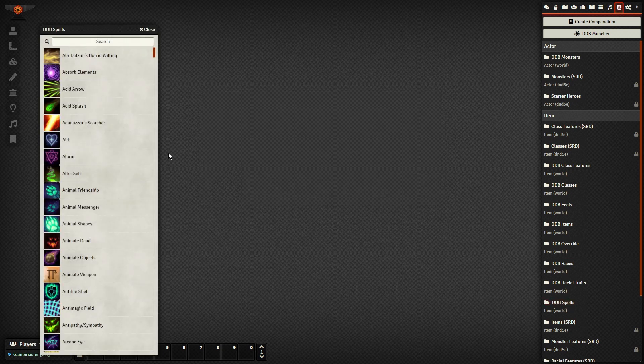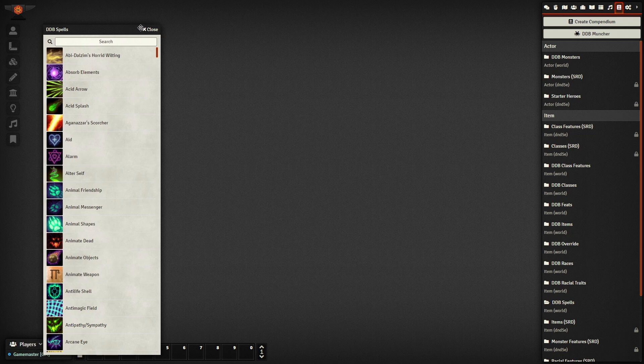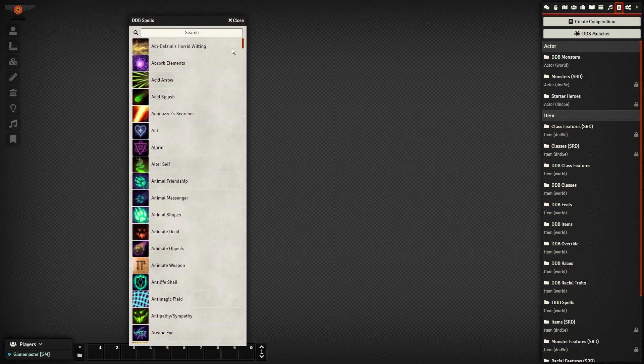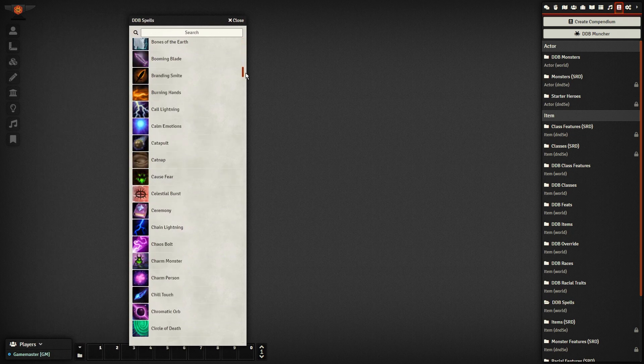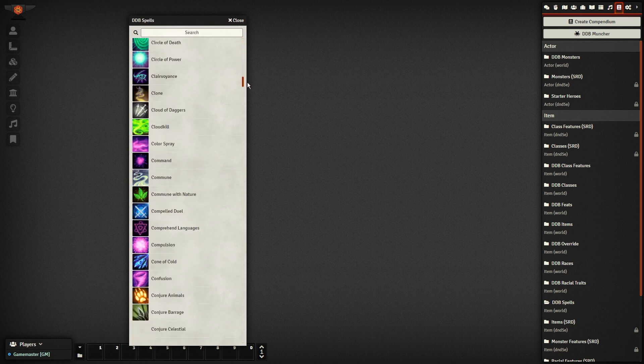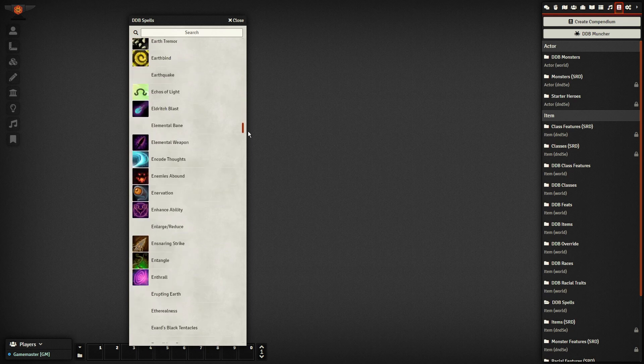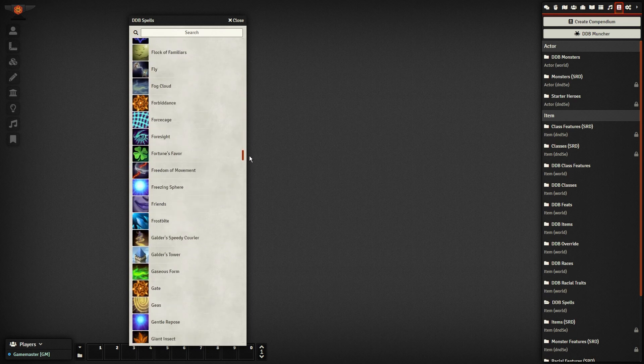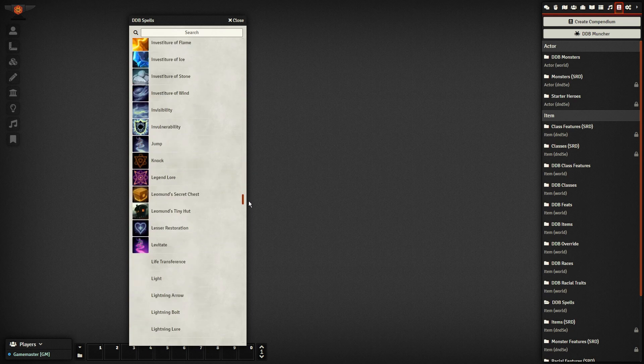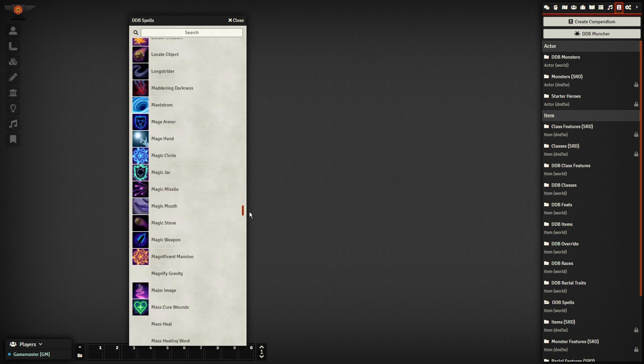Once you've imported it, head into the DDB Compendium where you'll see the results. Since my friend owns all the books, every single spell, including Unearthed Arcana, is now in my Foundry game, all complete with beautiful icons.